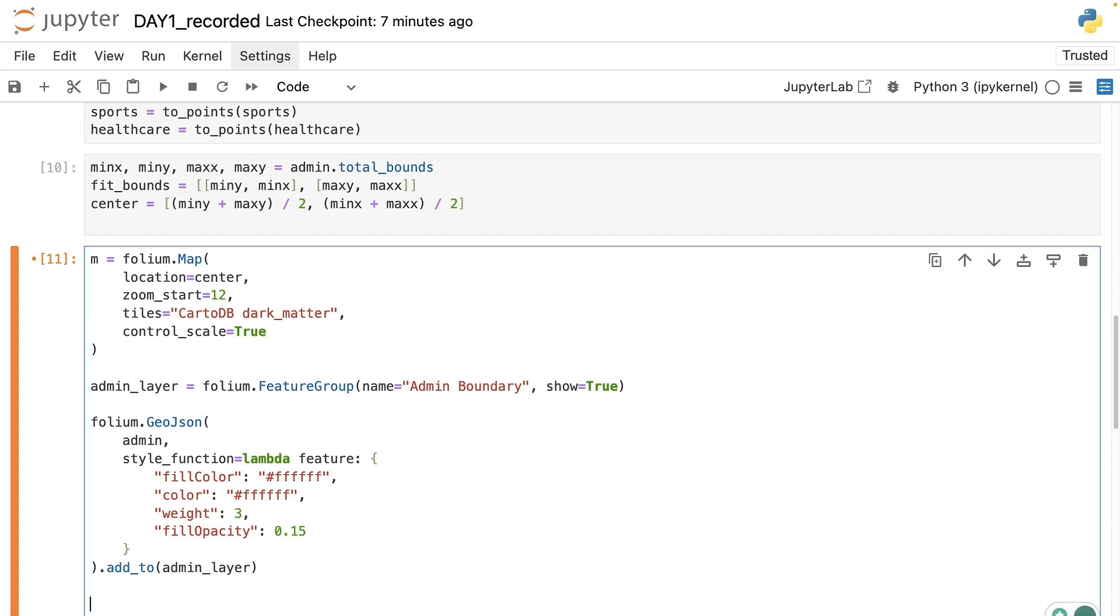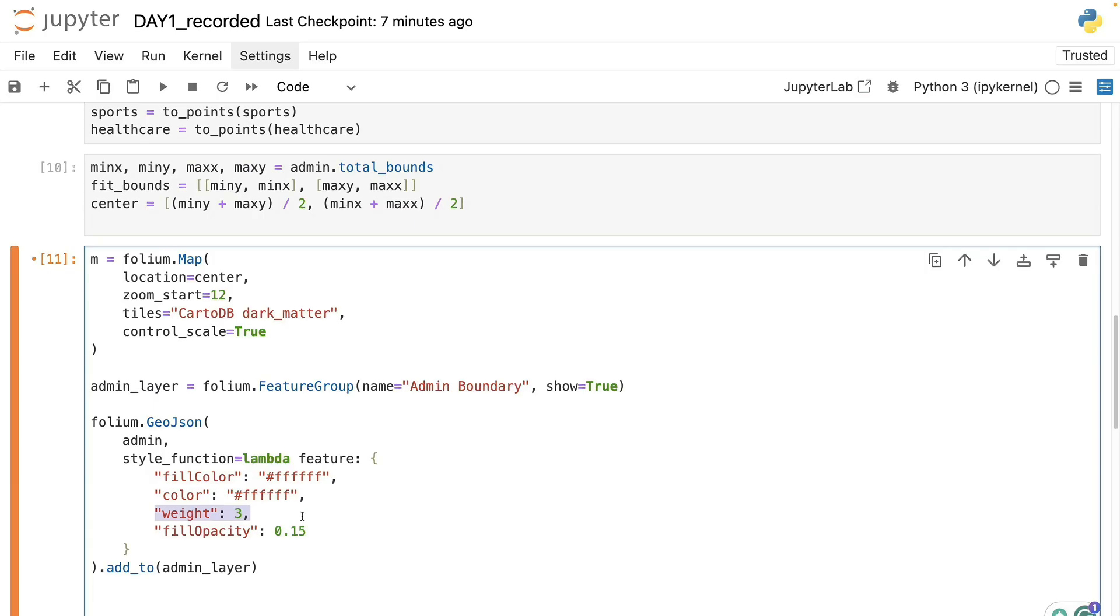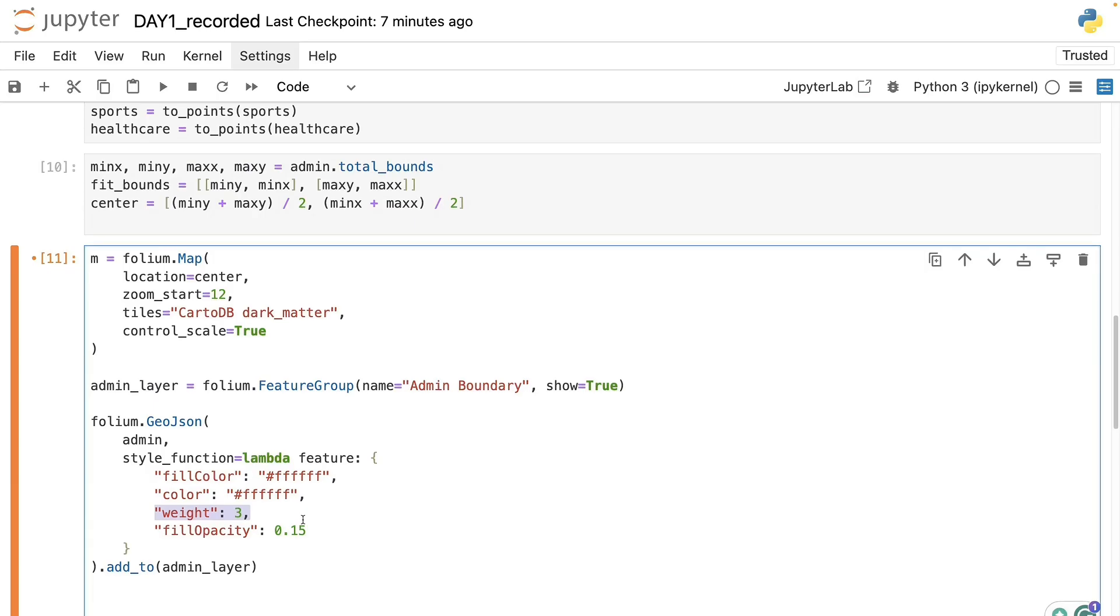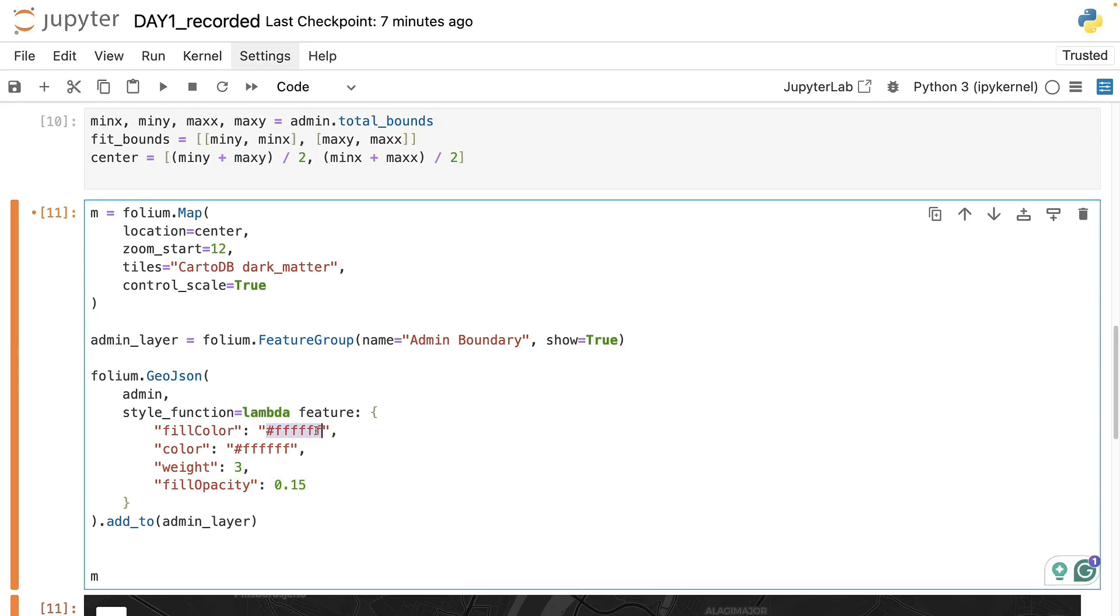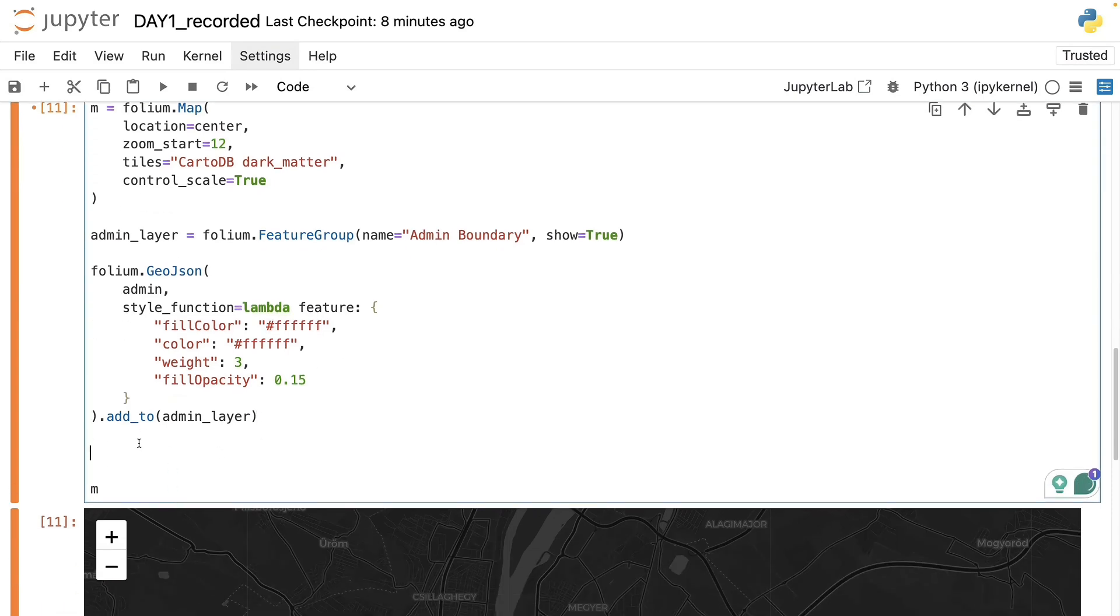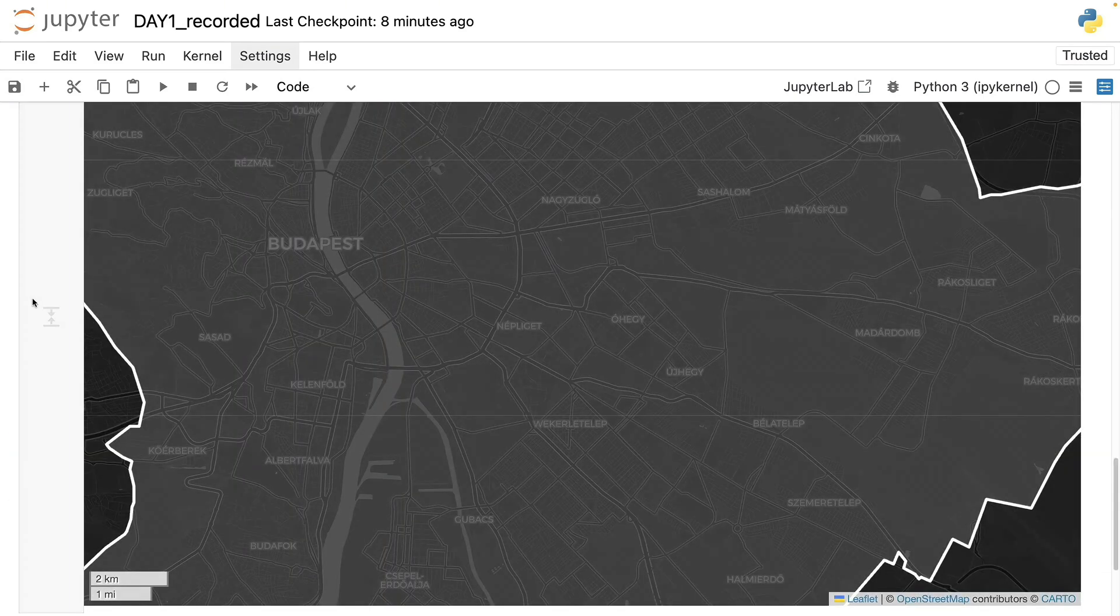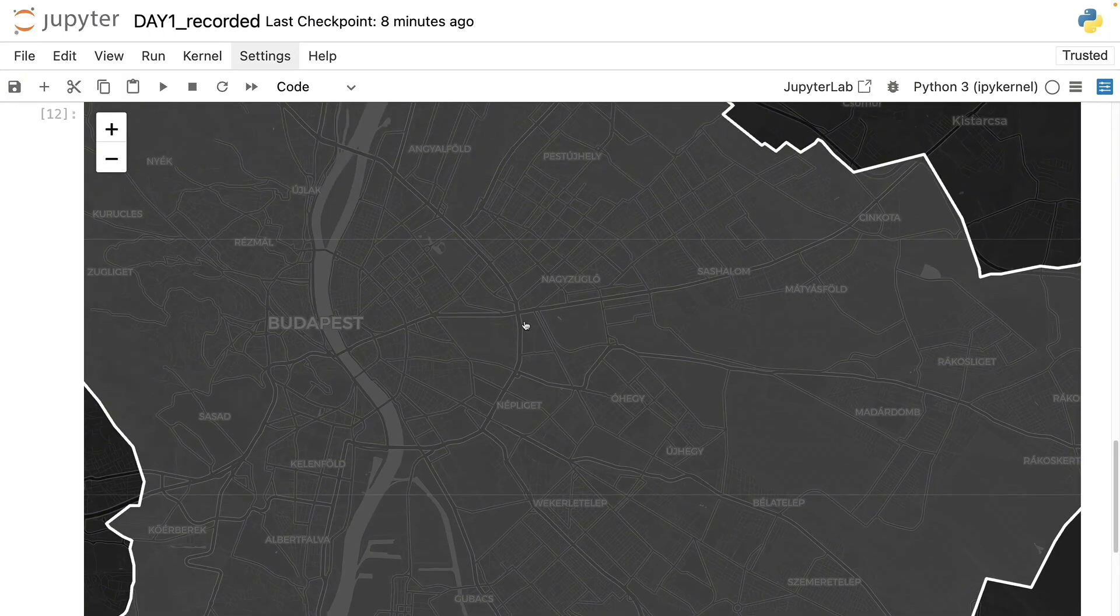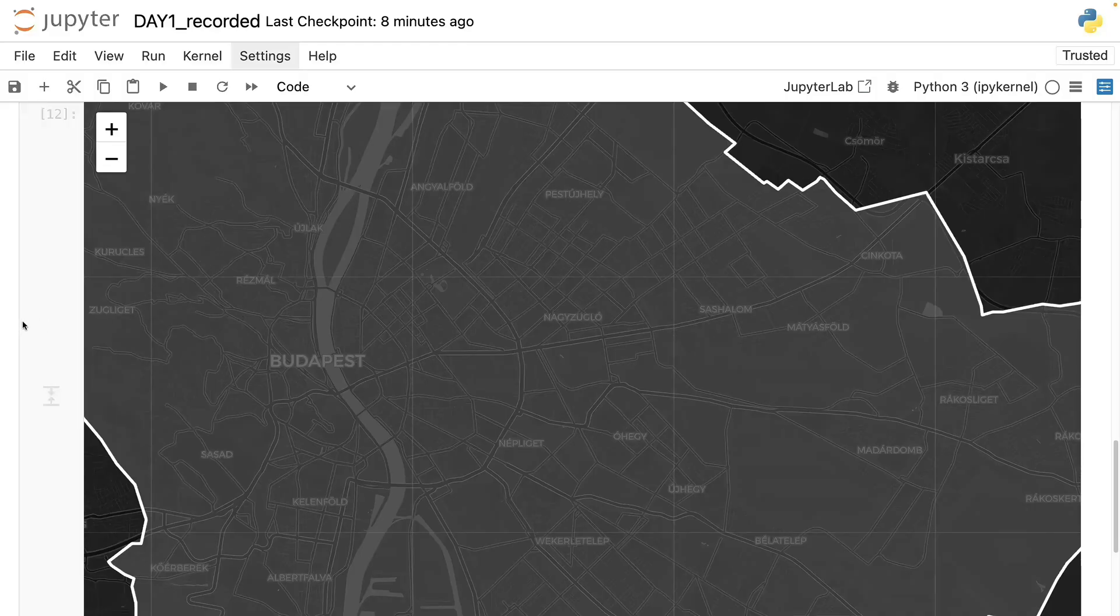Then we will need the following piece of code to draw the layer on the map. So this function here will take the admin boundaries which can be stored in the GeoDataFrame. Then we will set a few styling parameters like the fill color or the color, the width of the lines and the opacity of the fill color. So this way we will have white outlines for the map and we will have a pale white opaque filling color. Now the last step here is to add this layer to the map and once we run the code we already have this result here.